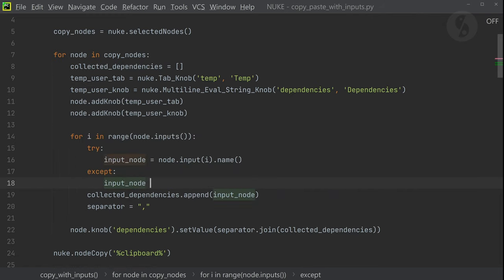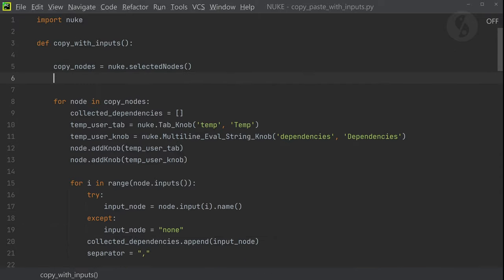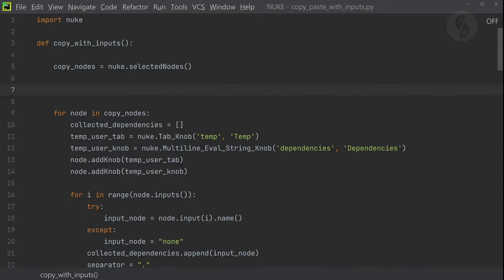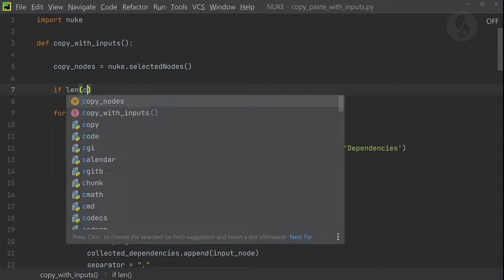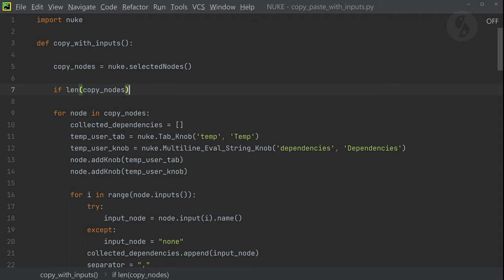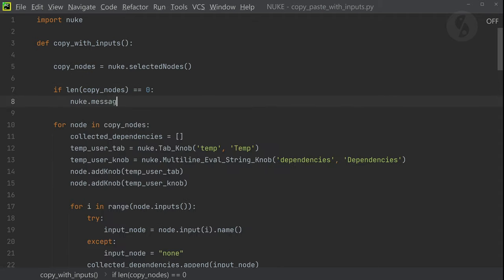In that case, I simply add the word none into our collected dependencies list. If we now leave the script as is, it would fail if we run it without any node selected. So let me add this simple if statement to check for node selections. If there aren't any, we will let Nuke pop up a message.